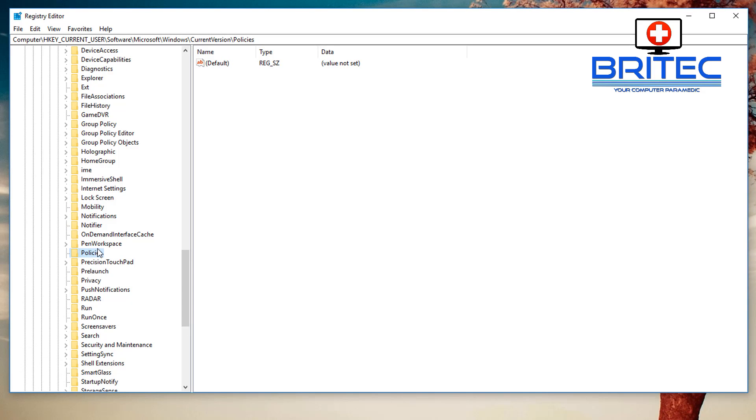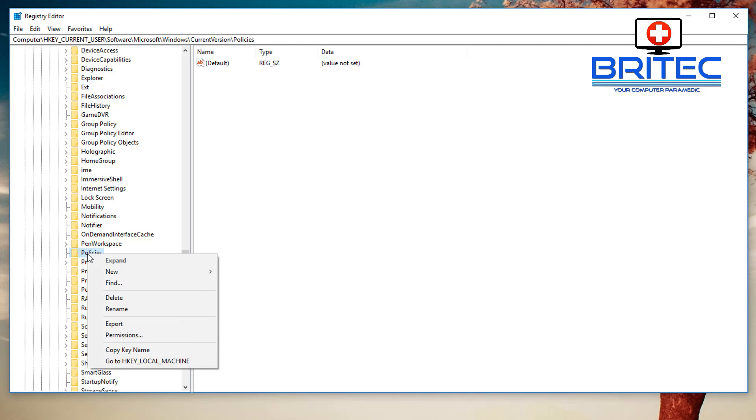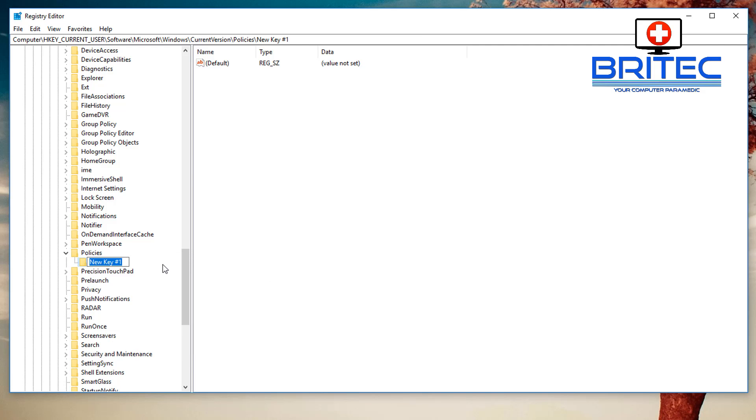So what we're going to do here is right-click, create New, and then Key. Inside here we're going to type Explorer like so. And inside here on the right-hand pane...